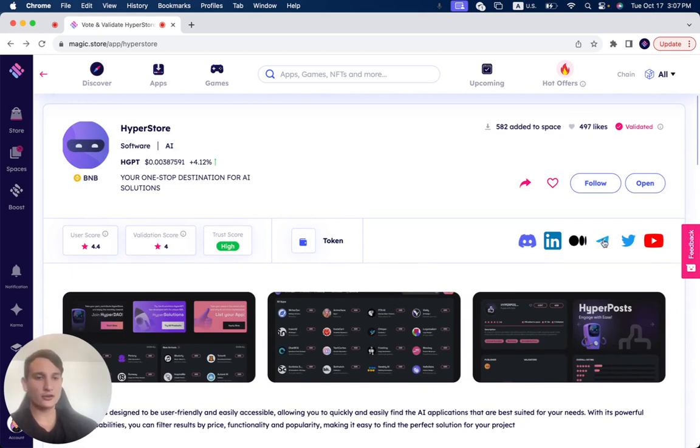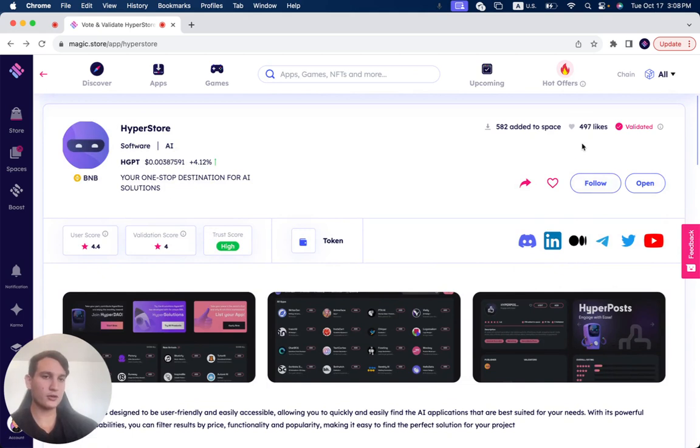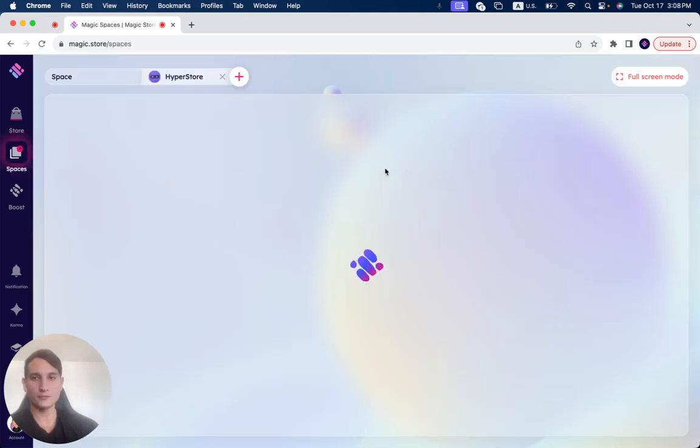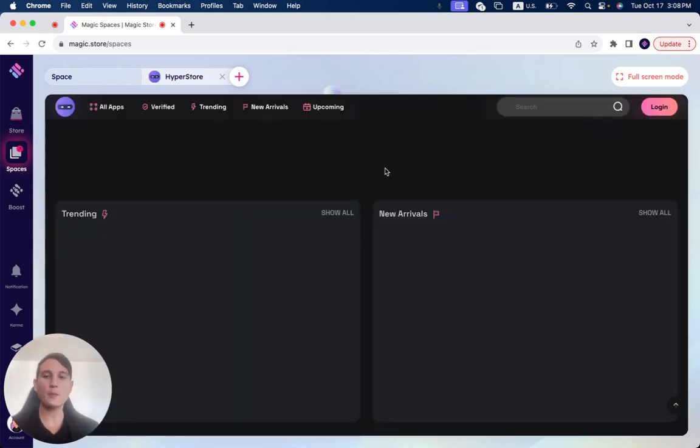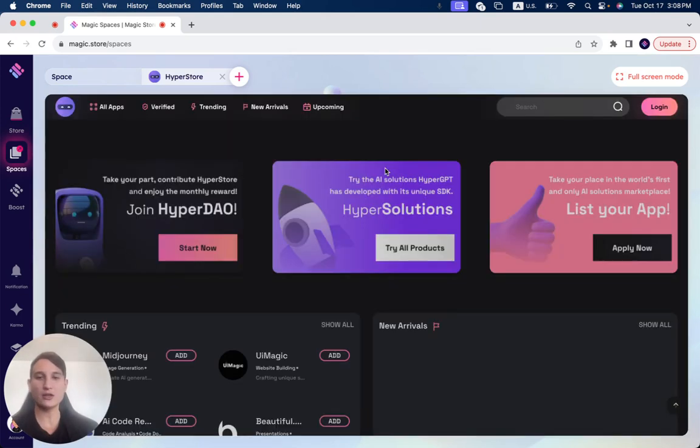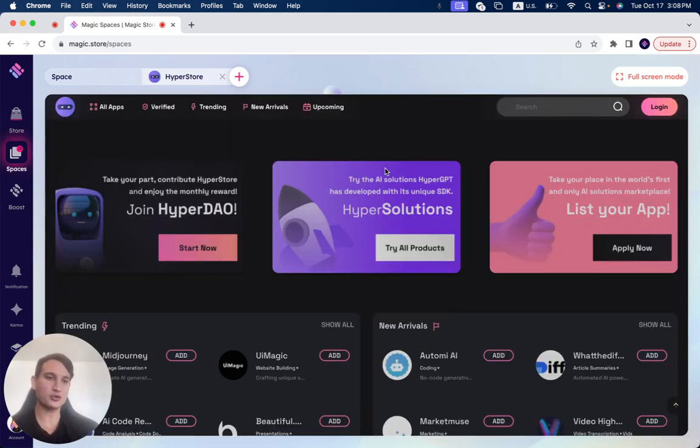And here you can check out all the different socials directly through the store if you want to learn more about them. Now, when you click here, open, you can see HyperStore opens directly through the Magic Store. So you don't need to open any external browsers.